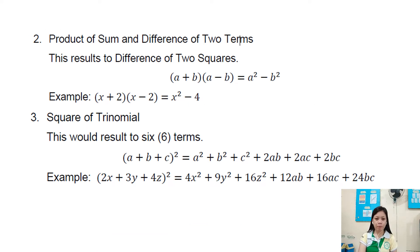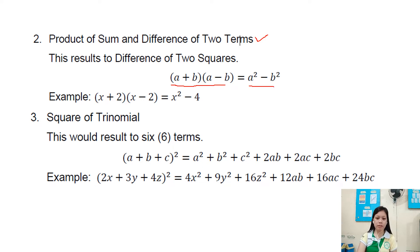Next is the product of sum and difference of two terms, which results in a difference of two squares. Its formula is a plus b times a minus b, resulting in a squared minus b squared. For example, x plus 2 times x minus 2 equals x squared minus 4.